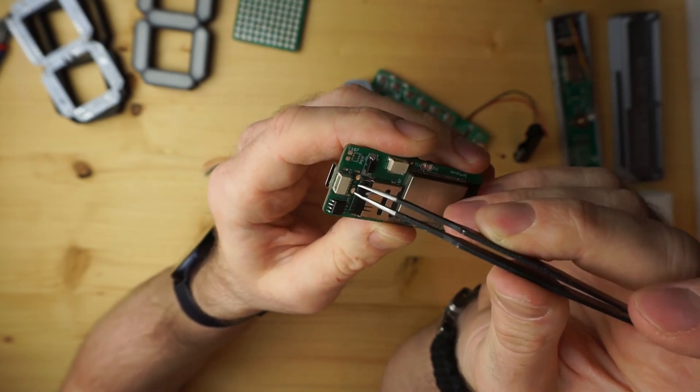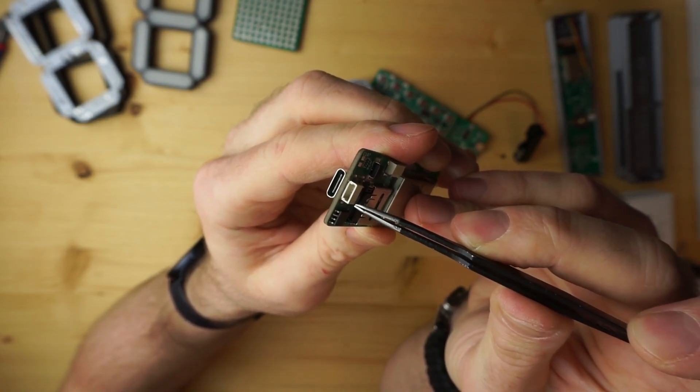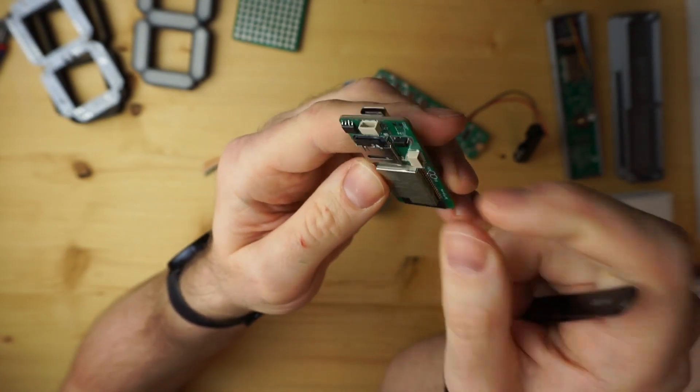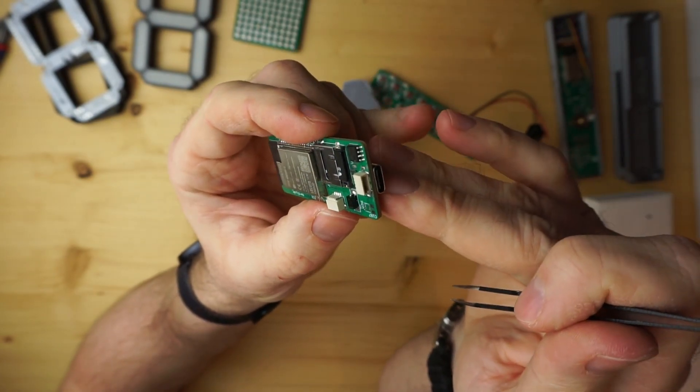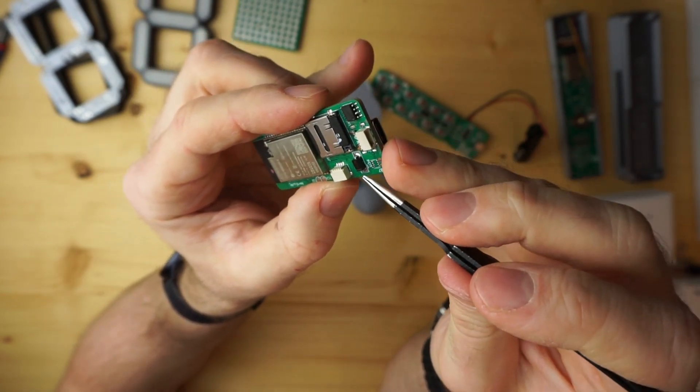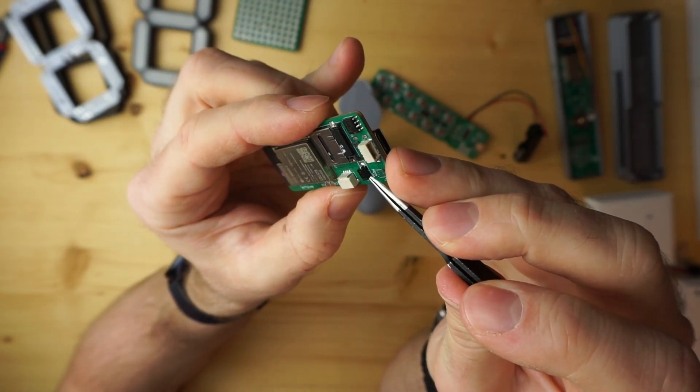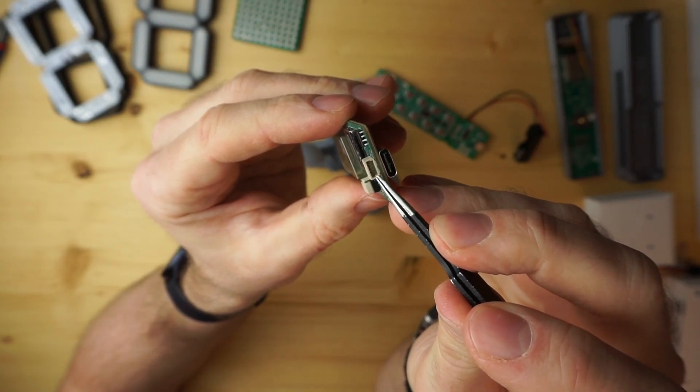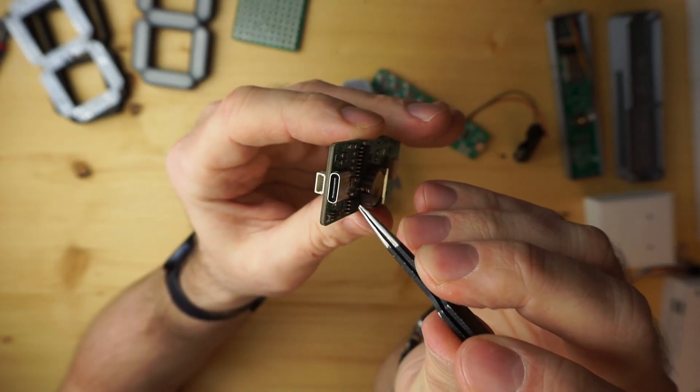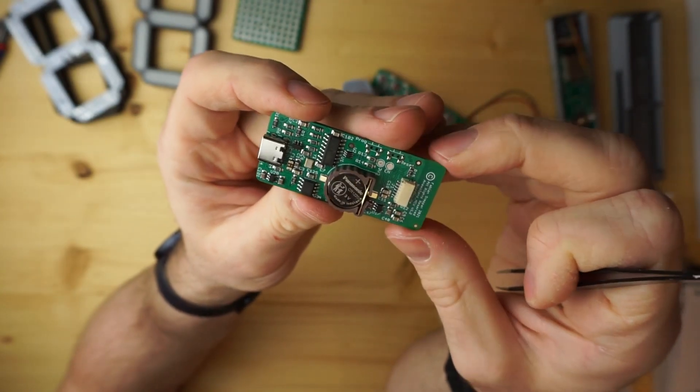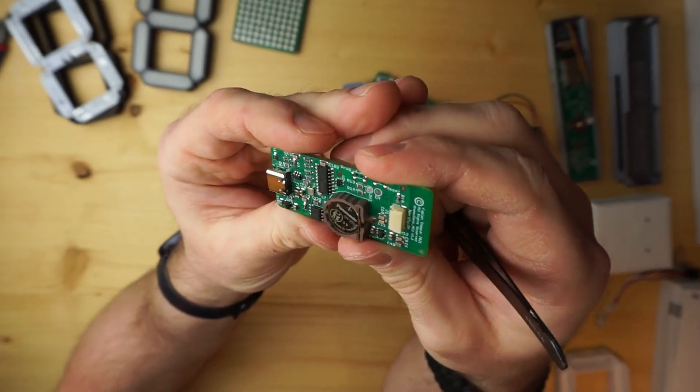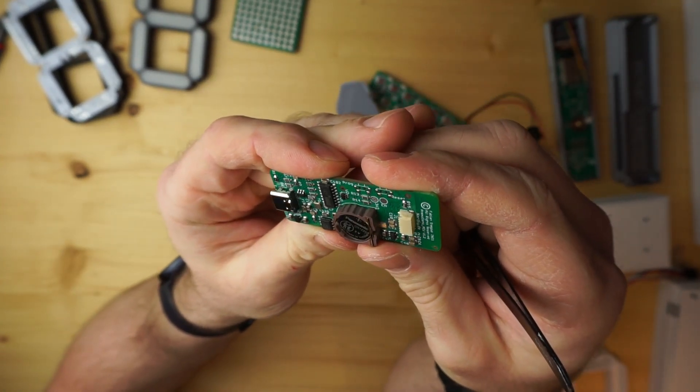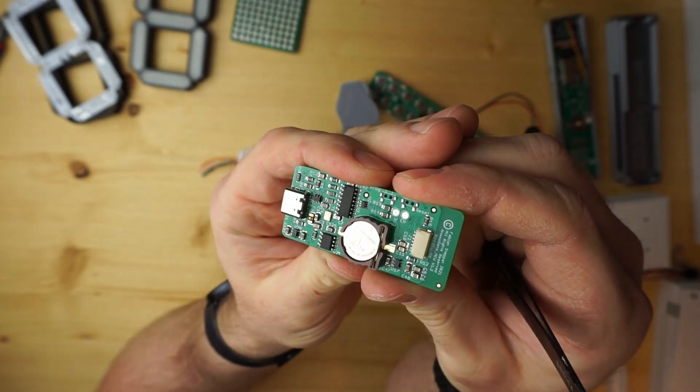You have here an additional small JST connector where you can supply the whole circuit with power and also with data input and output. We have this small diode here because we have two ways to power this: one is via the 485 connector, the other is via the USB-C connector.